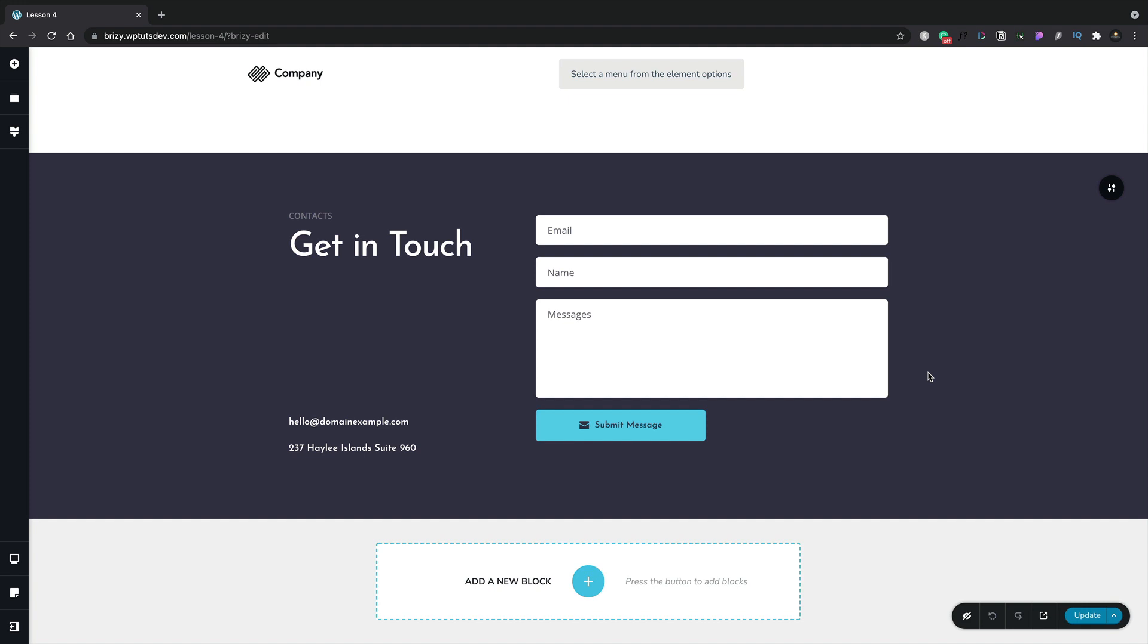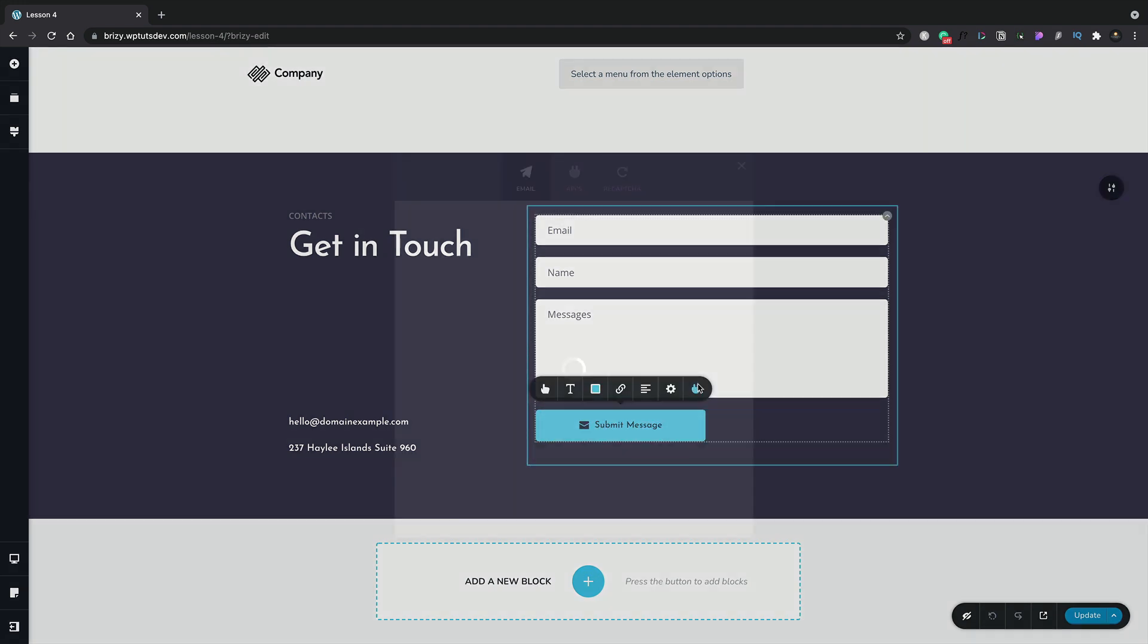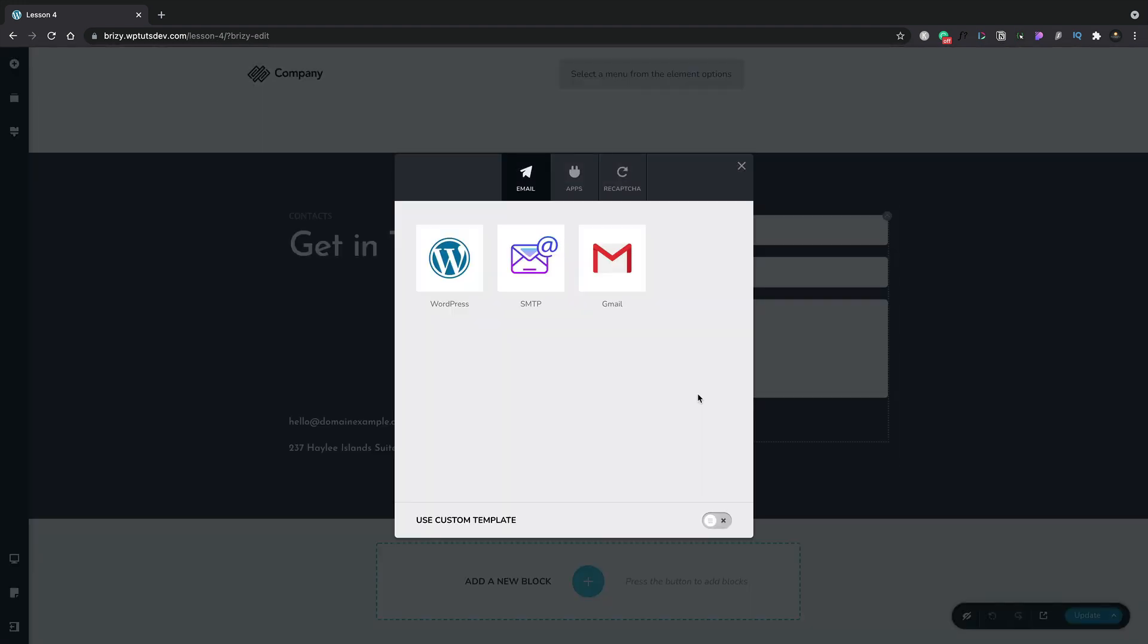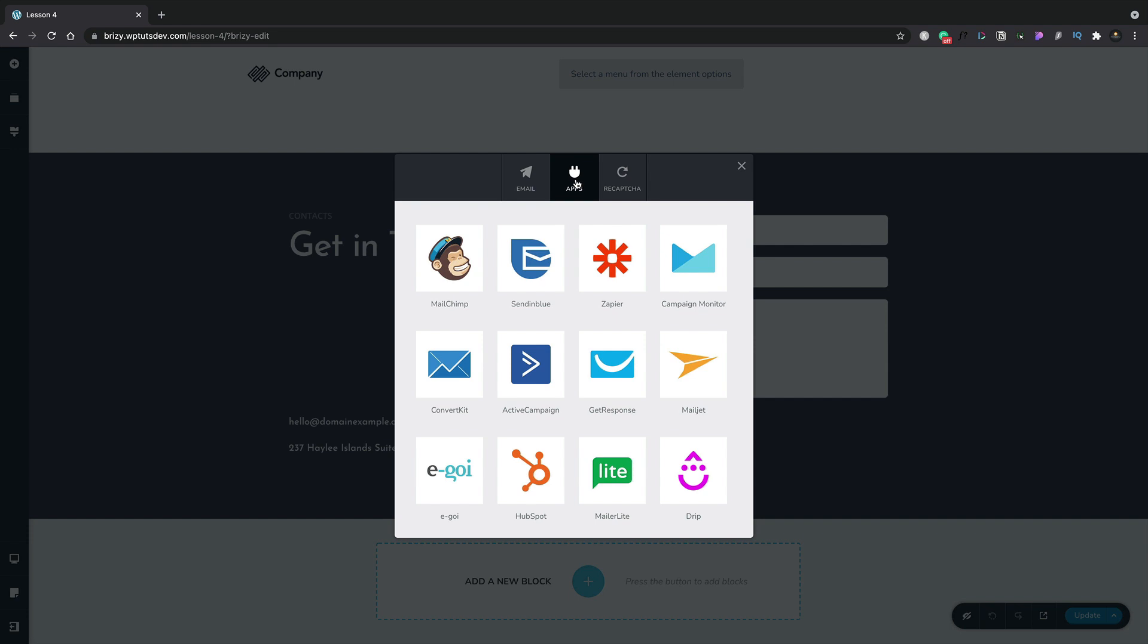A key component in any website are going to be forms. Brizzy makes working with forms incredibly easy. It gives us various different methods to connect and send emails. If you're using the free version of Brizzy, you only have WordPress. But if you have the pro version, you open up the SMTP and Gmail options. In the pro version, we also open up a lot of app integrations, so connecting your form to your favorite email software is incredibly easy in Brizzy Pro.